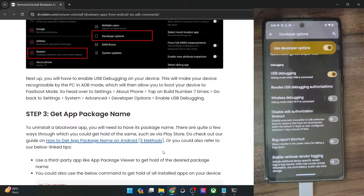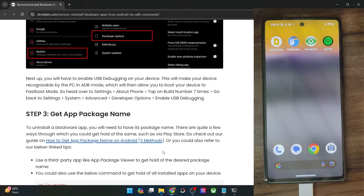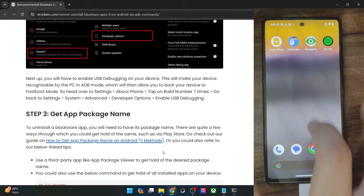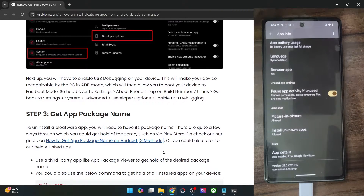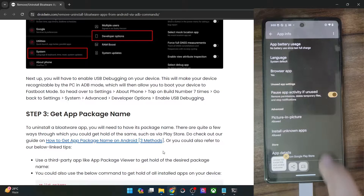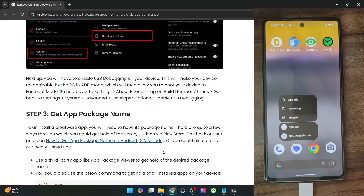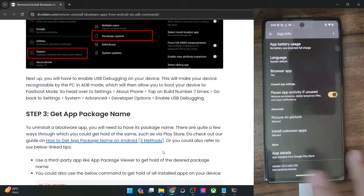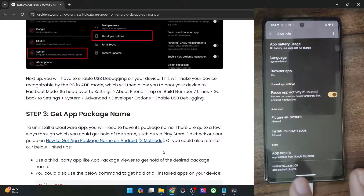Now you will have to get hold of the app package name for those apps which you want to remove. The easiest way is right from the phone itself — long press on the app, go to the App Info page, scroll to the bottom and you will get the app package name, which in this case is com.android.chrome. You may copy this from there. However, on some phones such as Xiaomi, this option is not there, whereas on Pixels and OnePlus it is.